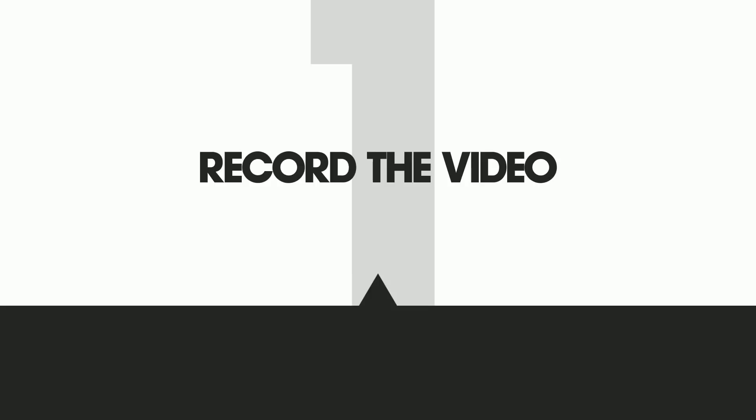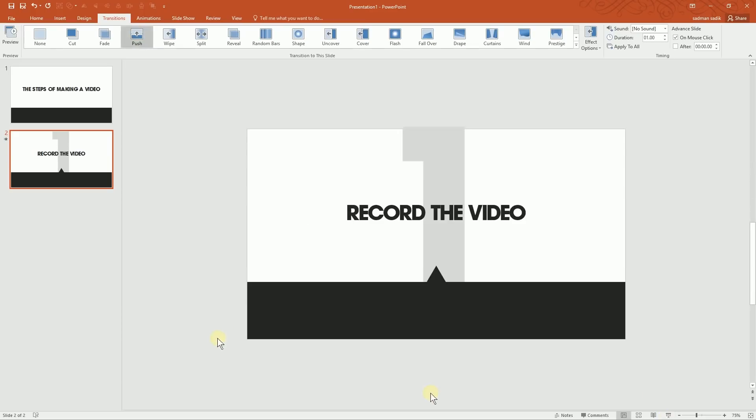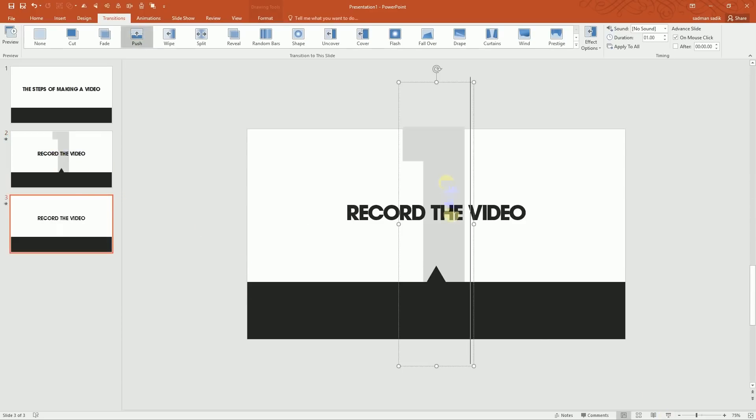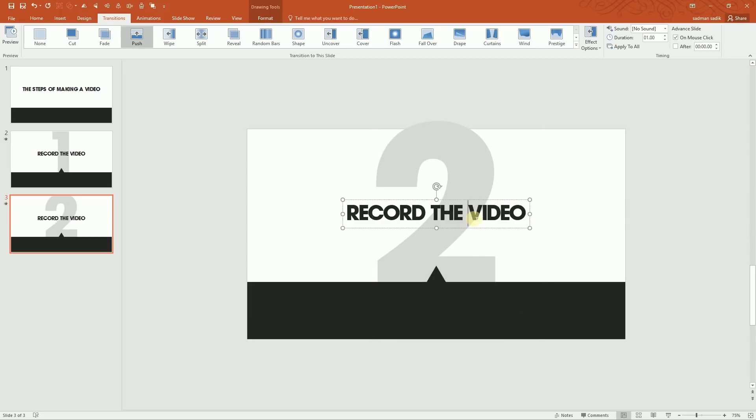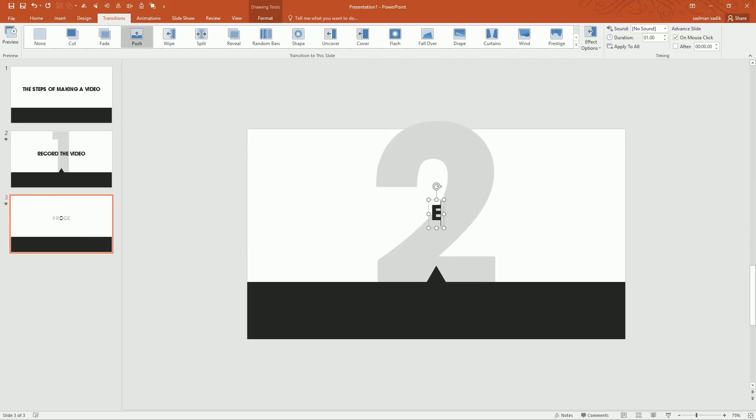Now all we need to do is duplicate this slide and just put as many points as we would like to see. So I'm going to be beginning this slide again and change this font to Record the Video, then will process Edit the Video.